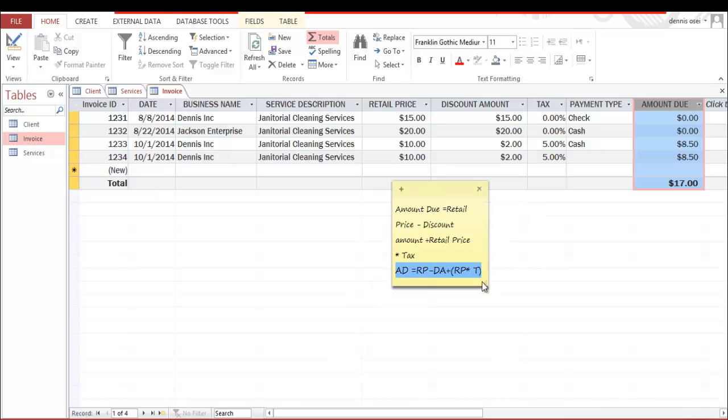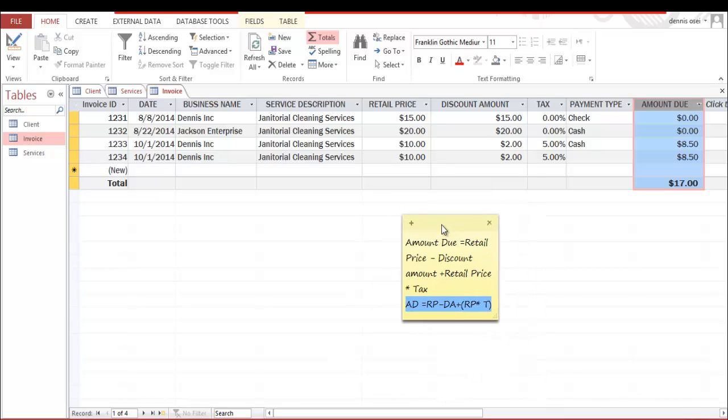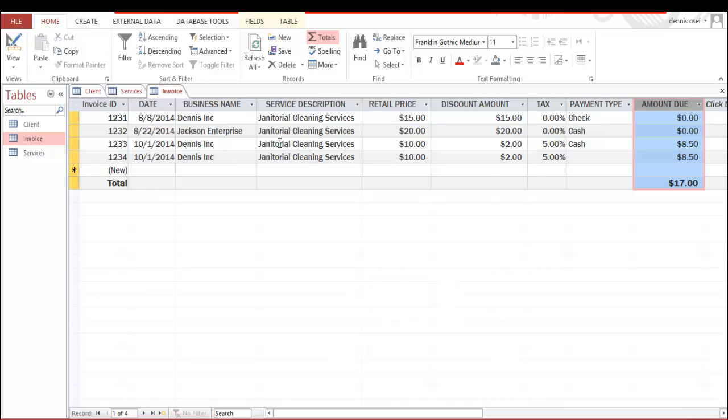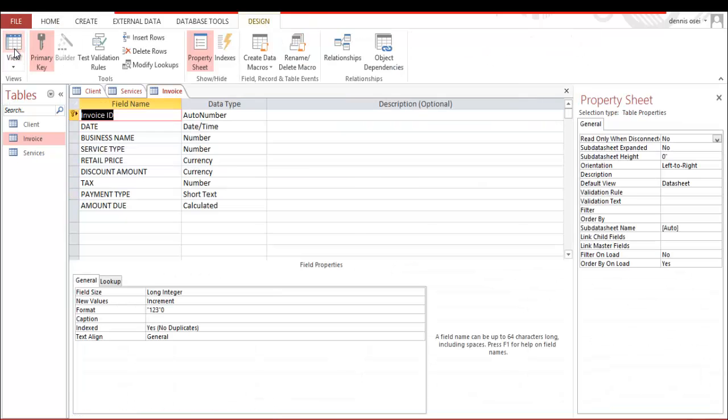So I'm going to close it, then we go into how to design it. So I'm going to go to design view.